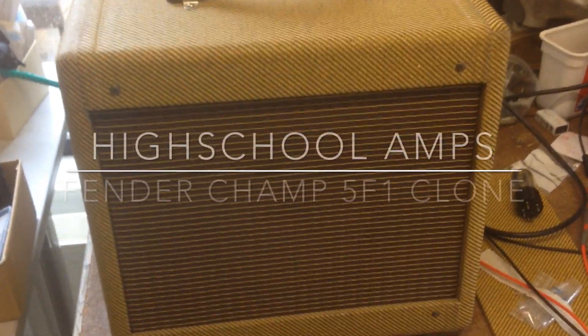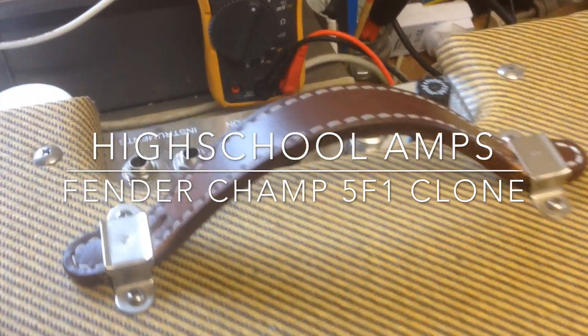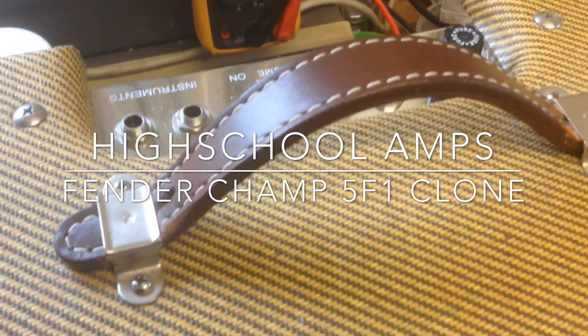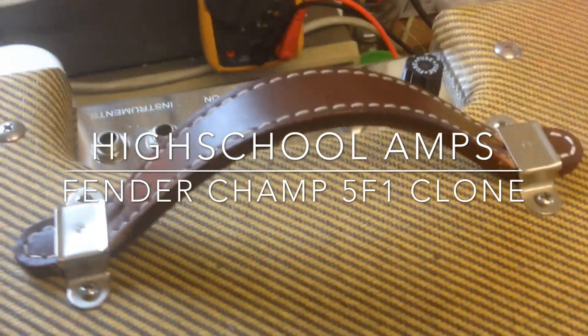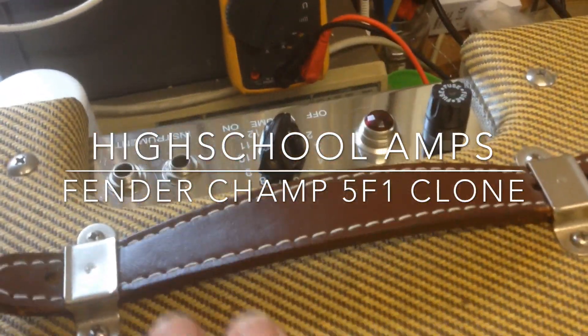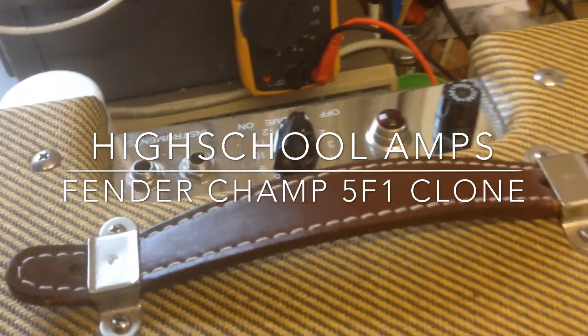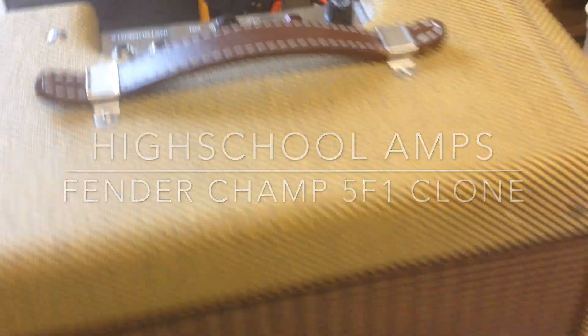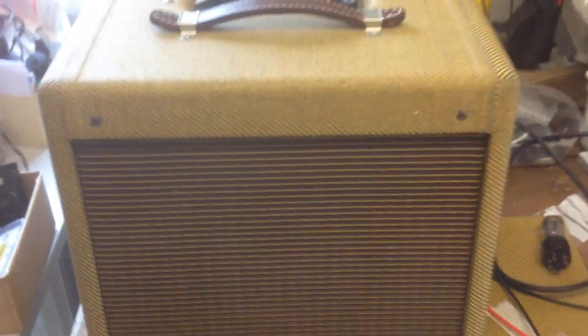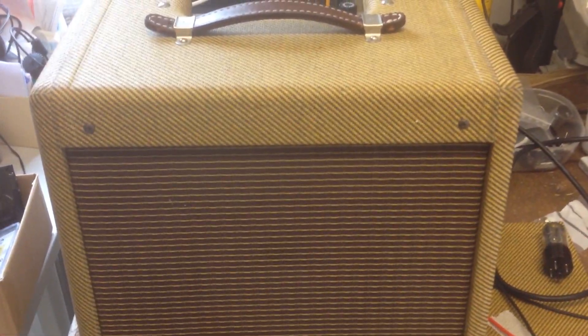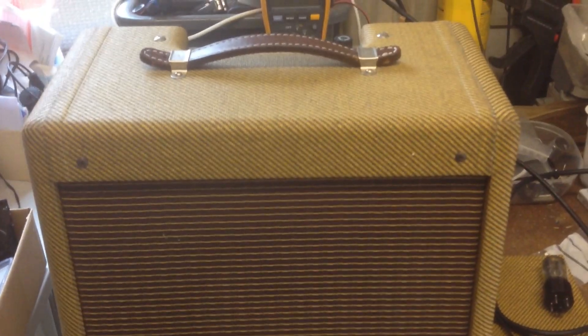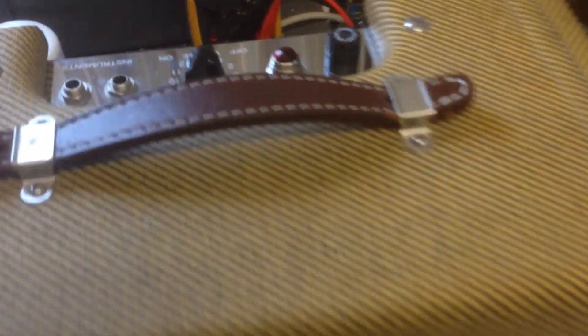Well, today we'll be looking at this nicely built Fender Champ clone. It belongs to a friend who is in fact a gigging musician who plays blues harp, but doesn't use the amp because he doesn't like the sound of it. So we're going to have a closer look and see what's going on with this amp.